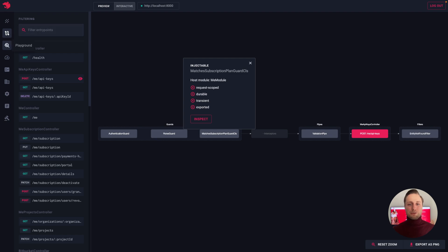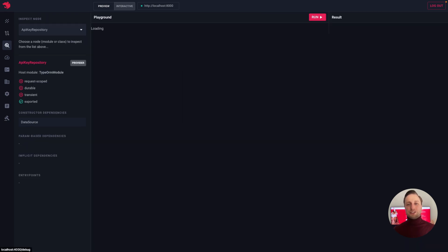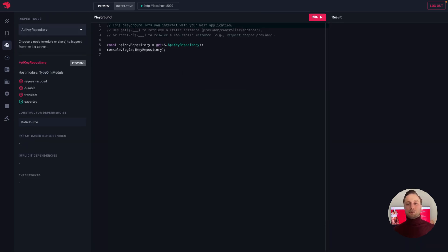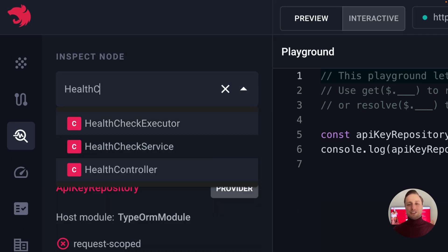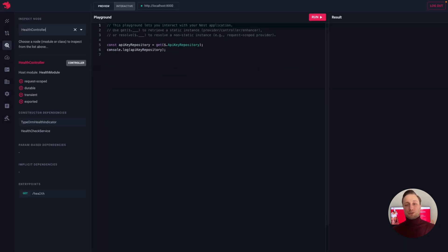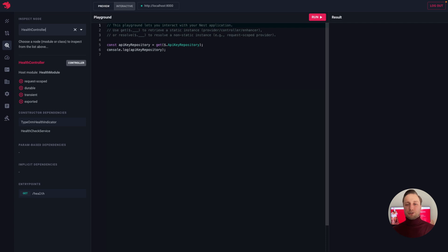On the playground page, we can choose a node that we would like to inspect, either a class or a module from the autocomplete drop-down. Once we select a node, we'll see the list of its dependencies, entry points, and also a brief description of the node itself.